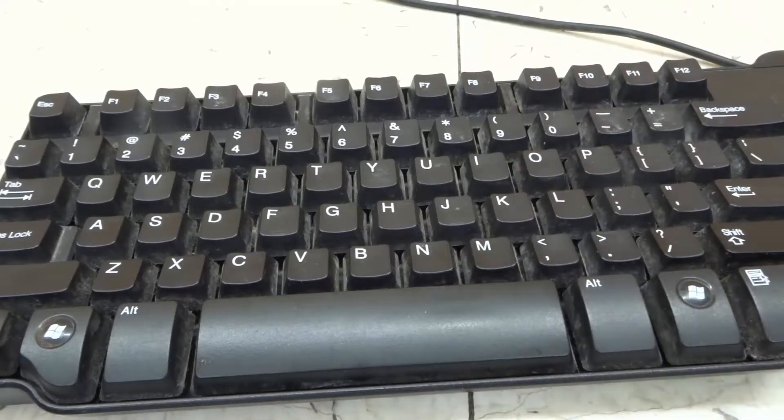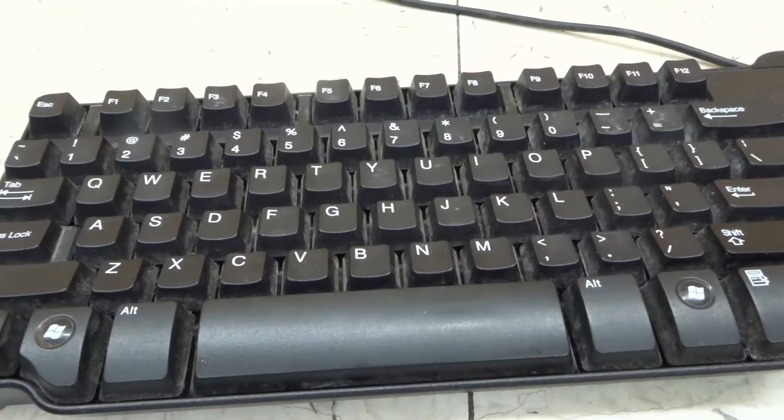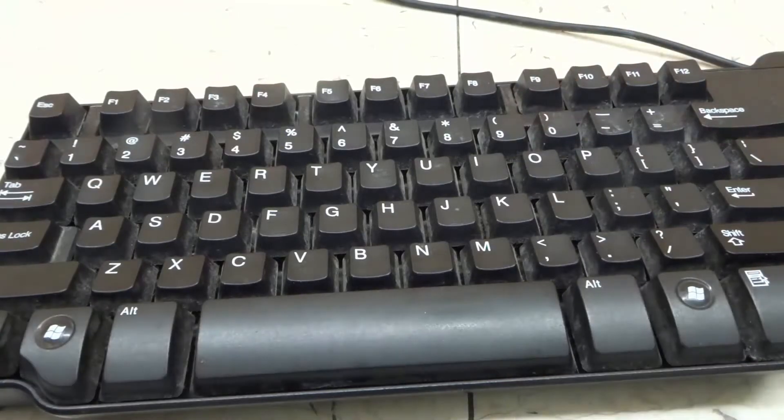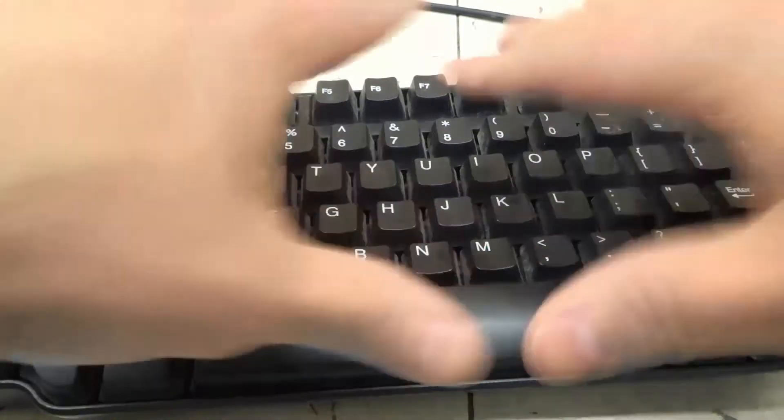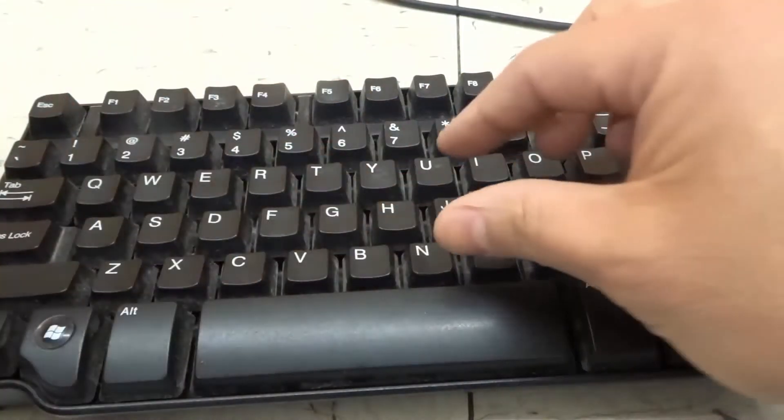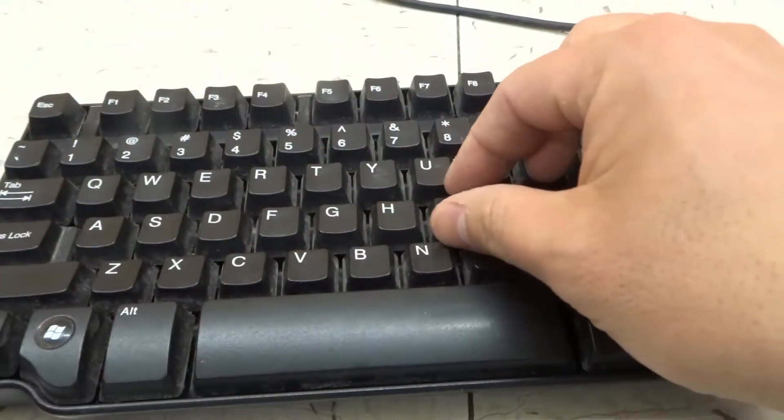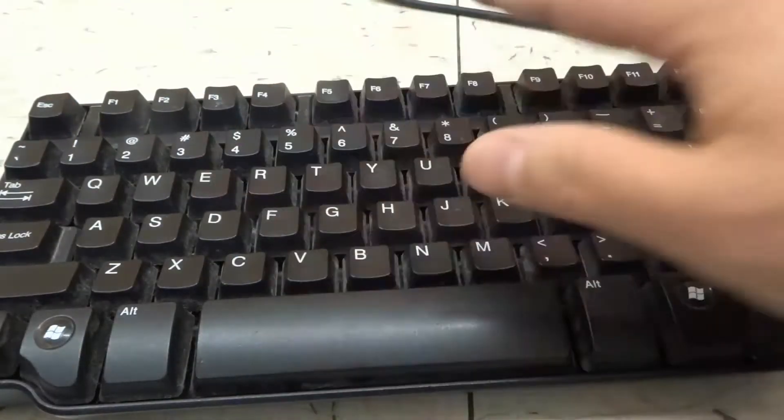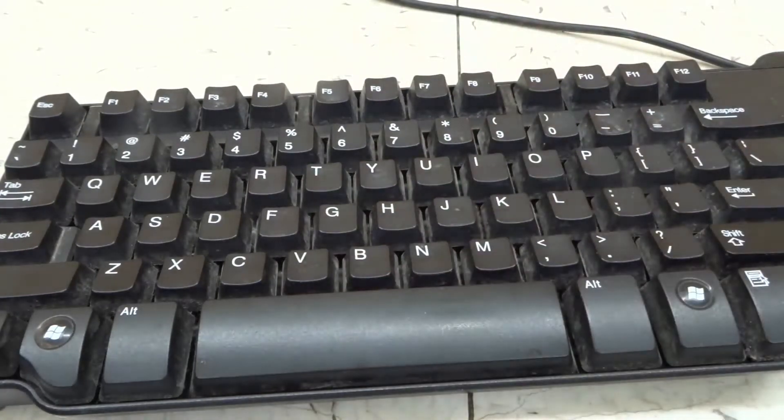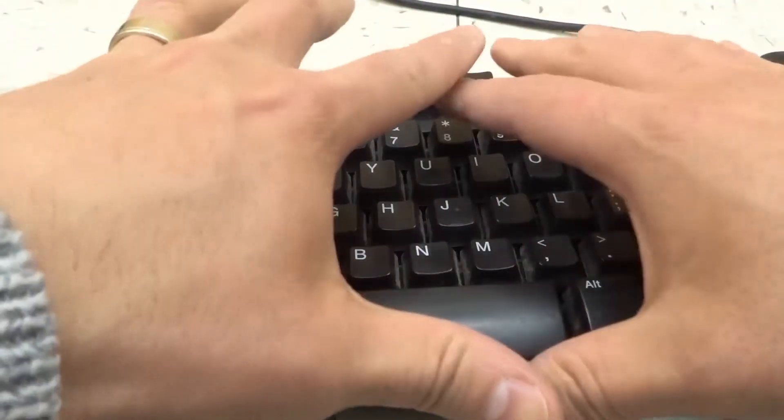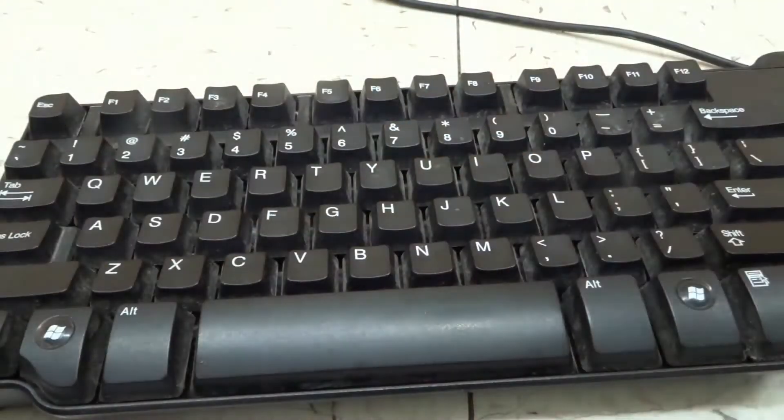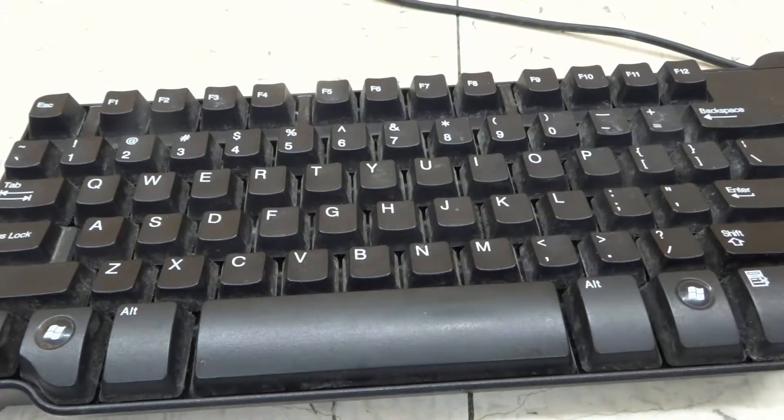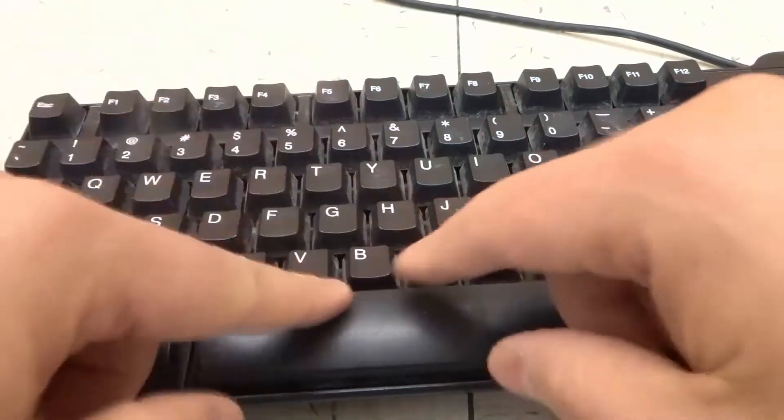Hey everybody! I'm here today to show you how to remove a keyboard keycap without any special tools. This will be a full tutorial and a super easy tutorial, so let's get right into the video.